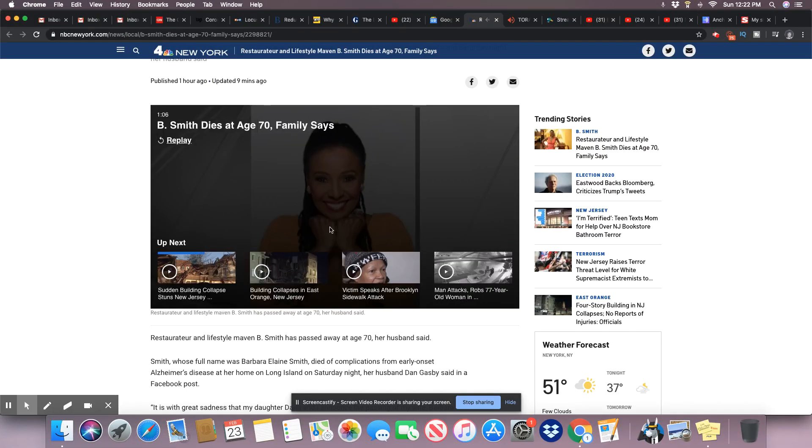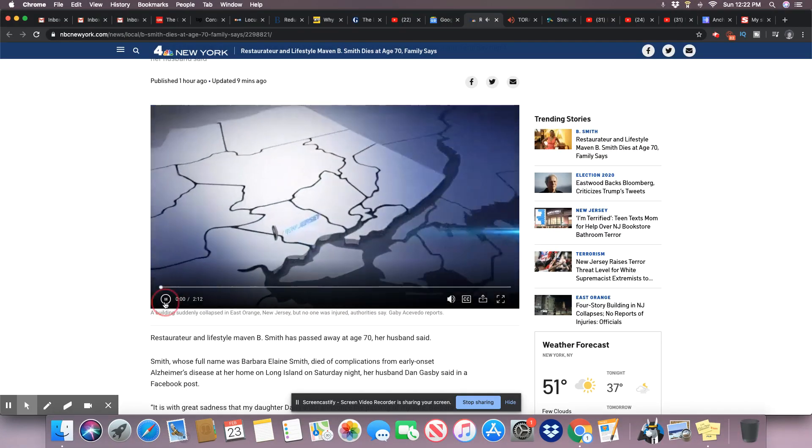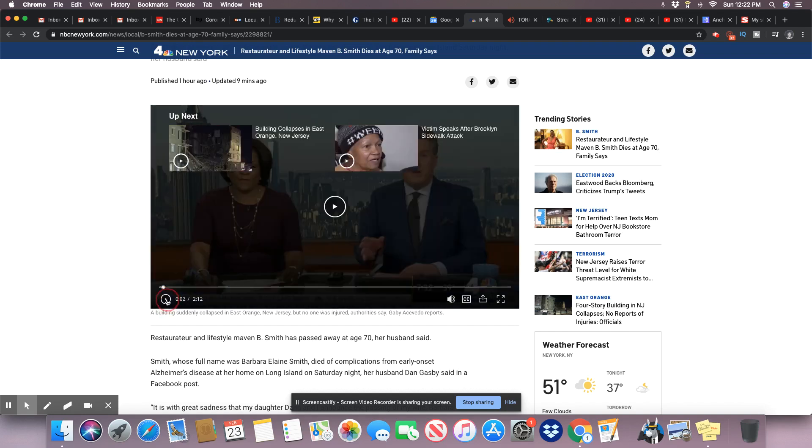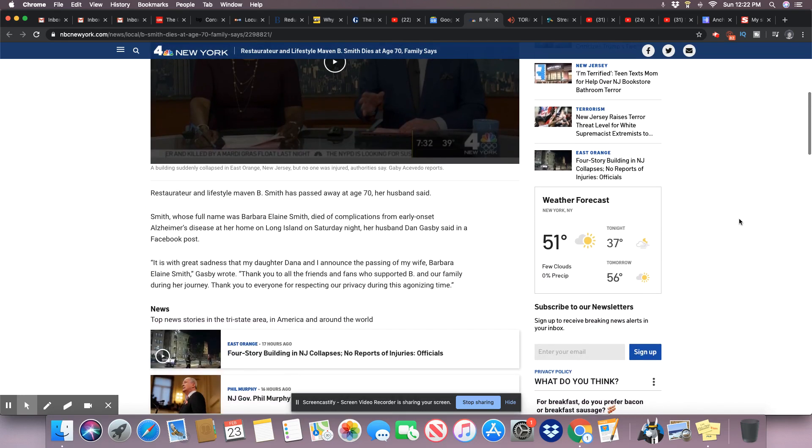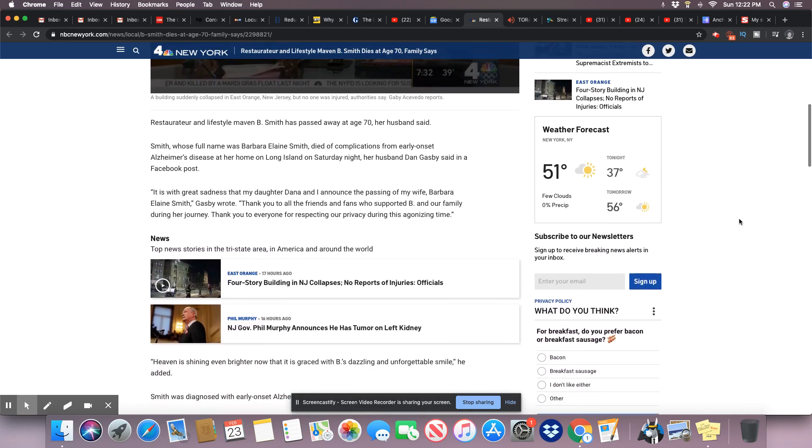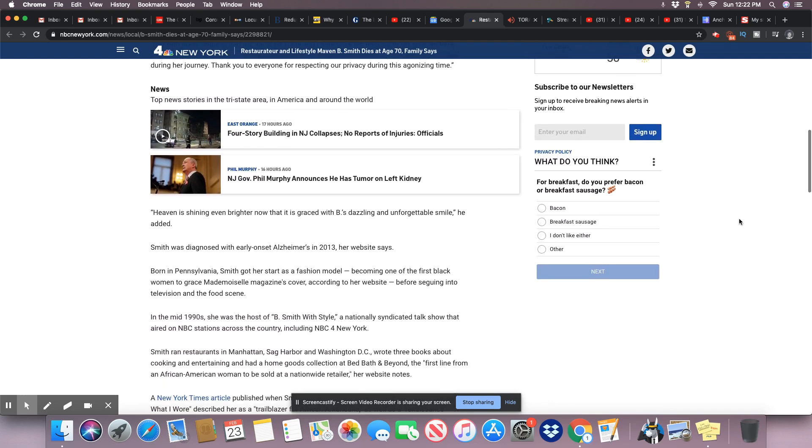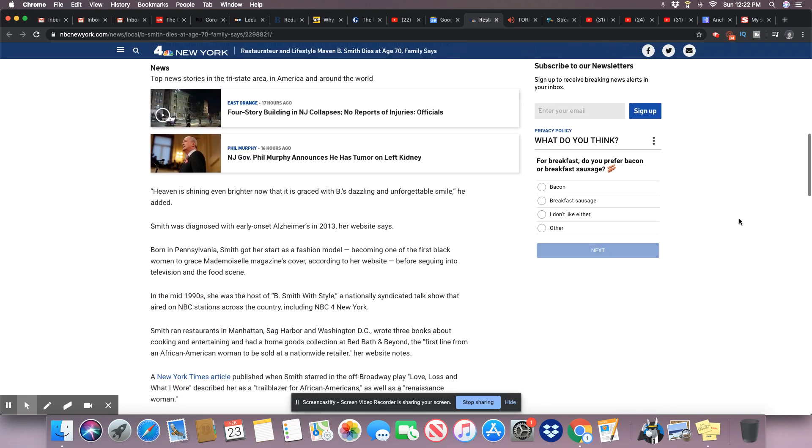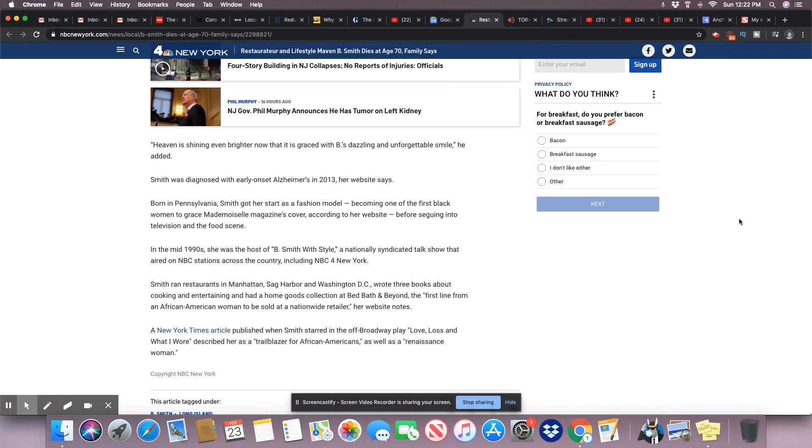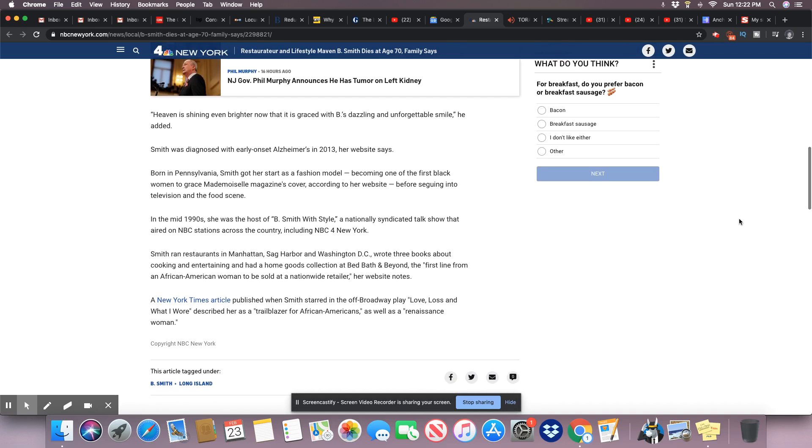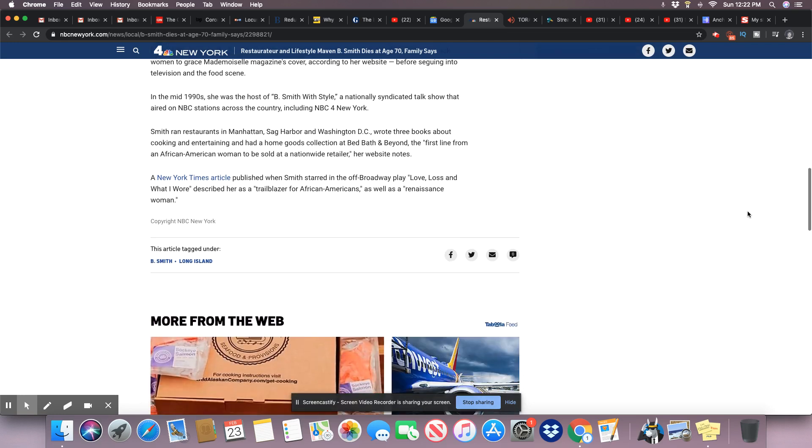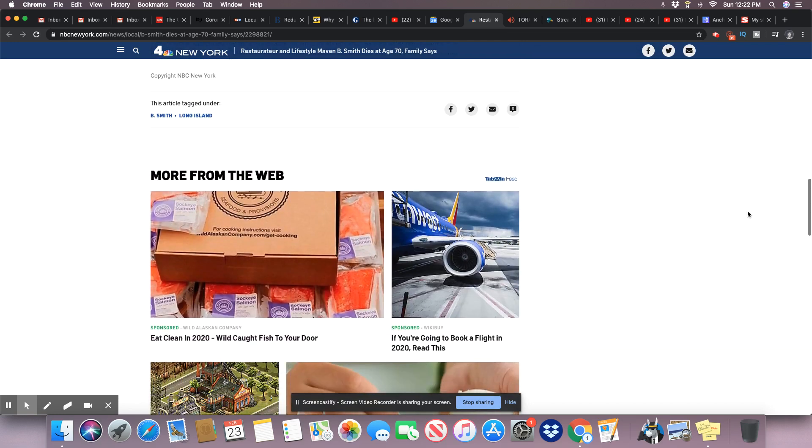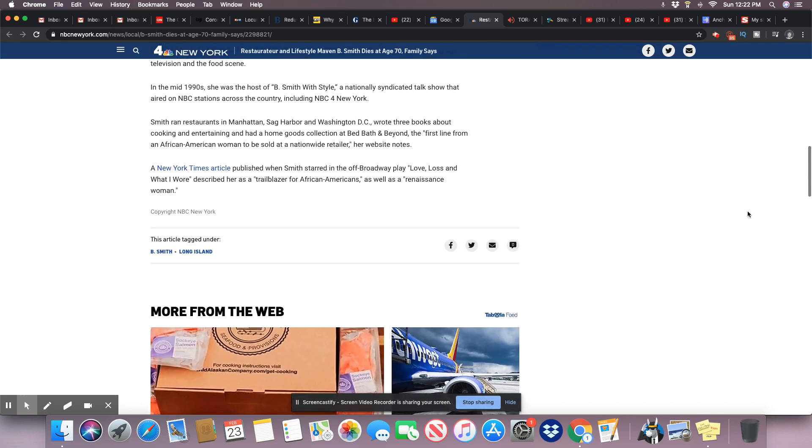She actually had a book called Before I Forget. She was trying to document as much about her Alzheimer's as possible while she was at the point where she could still remember. So wow, what a life she lived.